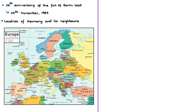Germany is in Europe and its capital is Berlin. From the map, we can see that the borders of Germany are Poland, Czech Republic, Austria, Switzerland, Luxembourg, France, Belgium, Netherlands, and Denmark.